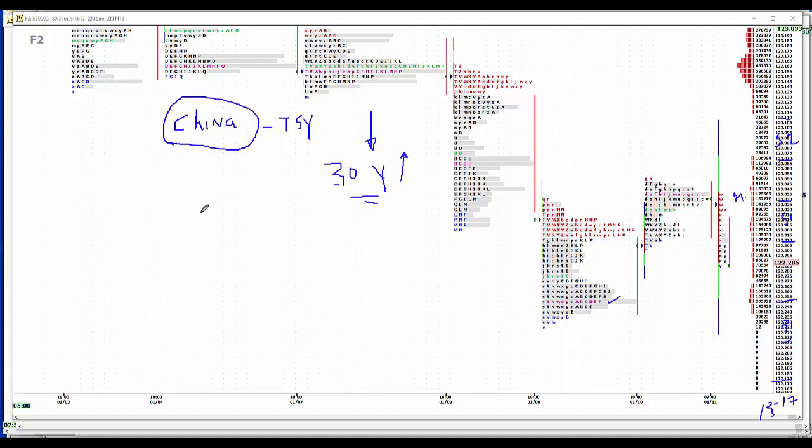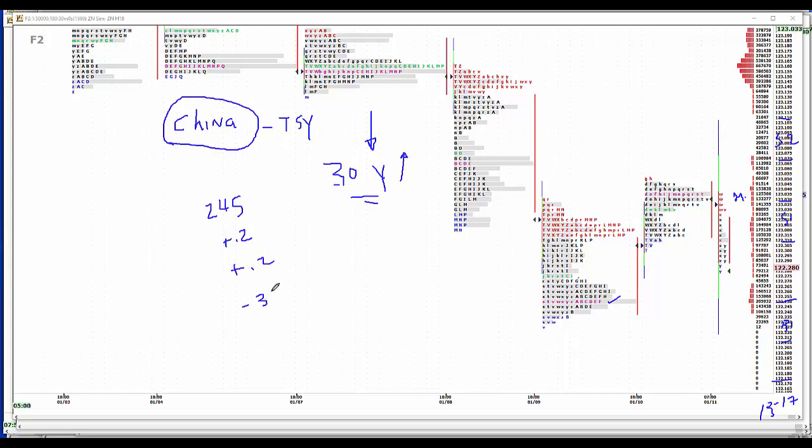The news today: jobless claims 245. PPI plus 2 tenths of a percent. Could be higher because the price of energy has gone up. It will be higher next month because of the price of energy. Core plus 2 tenths. And looking for a draw of 318 BCF on natural gas, given last week's very cold weather. The news focus will be PPI. It's the precursor. It's where inflation starts for the treasury markets.